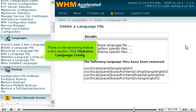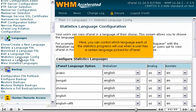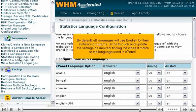There is one remaining feature in this section. Click Statistics Language Config. Here, you can control which language each of the statistics programs will use when a user has a certain language picked for cPanel. By default, all languages will use English for the statistics programs. Scroll through and update the settings as desired, finding the closest match to the language used in cPanel.